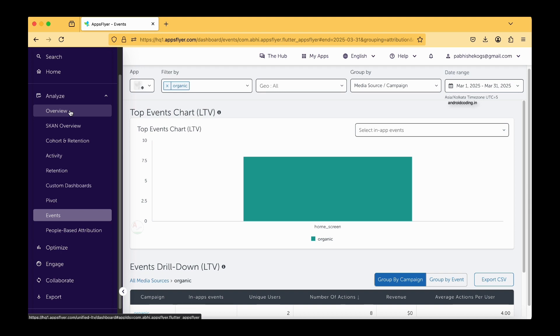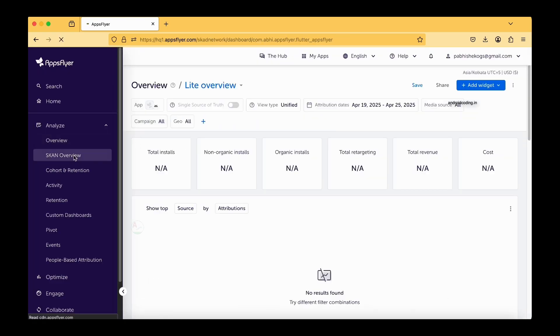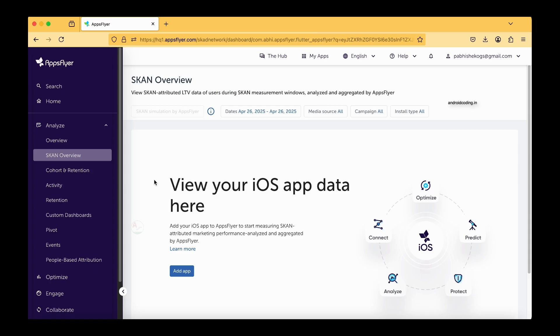Here the first tab is the overview which you are well aware, and this is the SKAN overview. If you are an iOS application developer, you might be very much familiar with this particular SKAN overview.